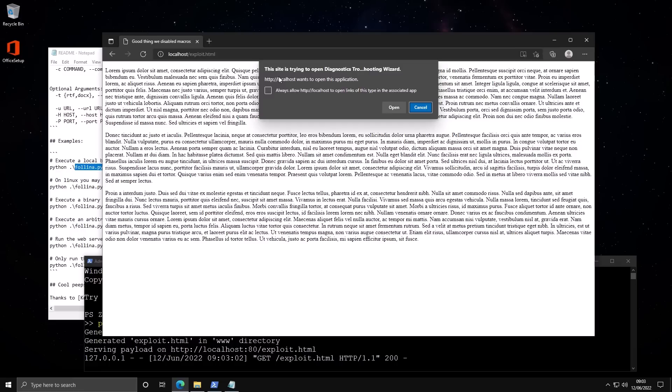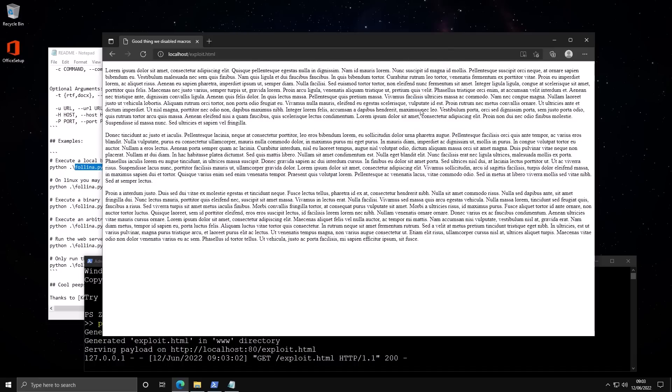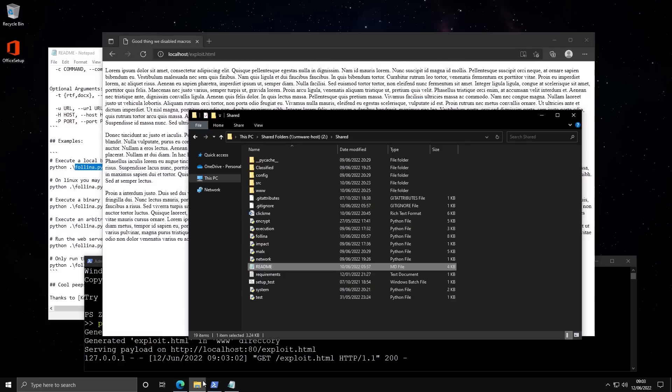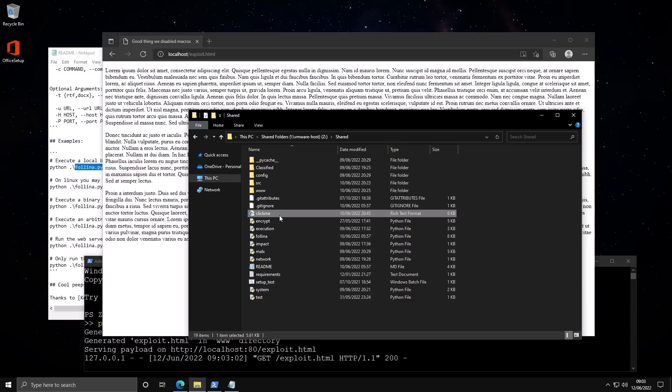But you don't necessarily have to visit it. Because of this vulnerability, you just have to open a Word document. And all of this is going to happen in the background. So we're going to cancel this for now. And I'm going to grab the document that's been created. So we have this click me. And all we have to do is open this. This could be an email attachment.